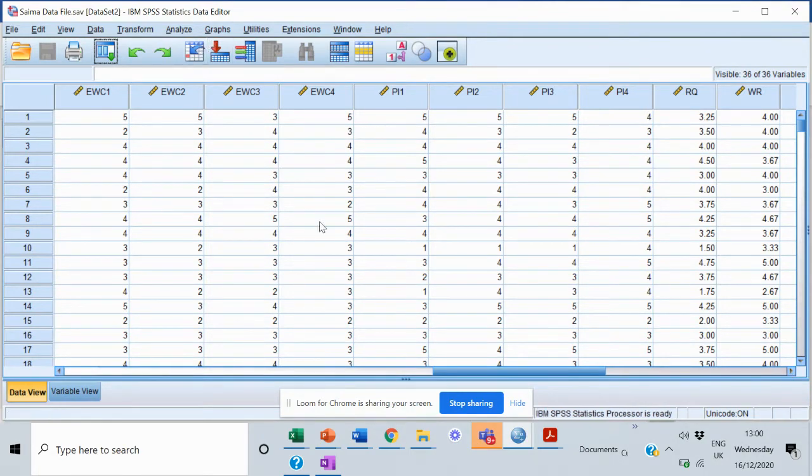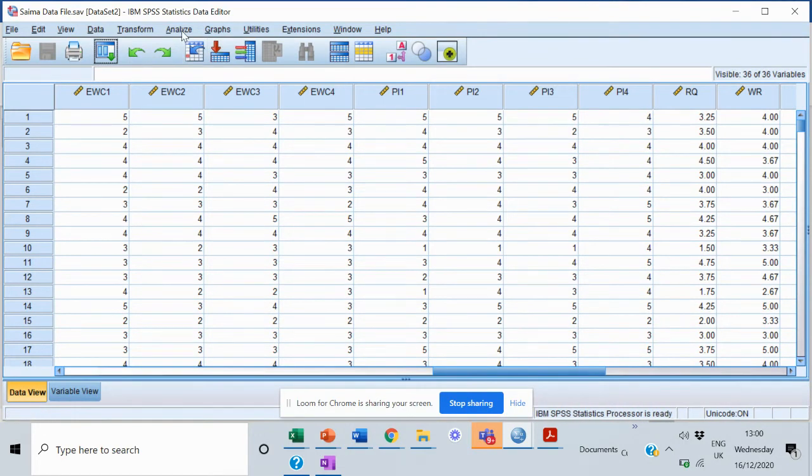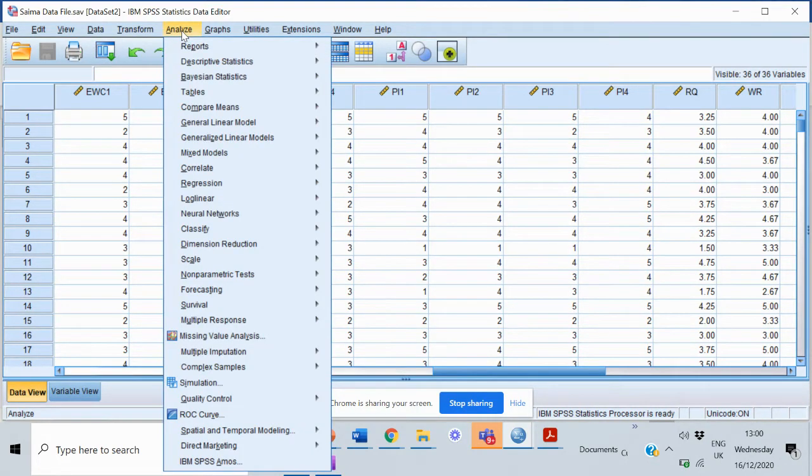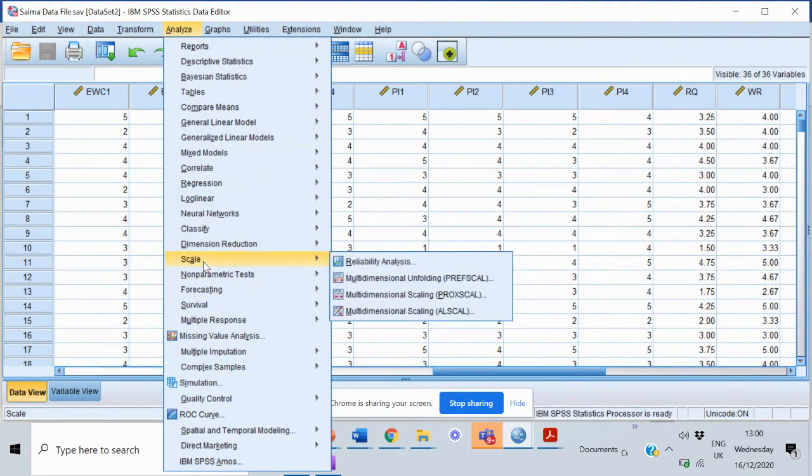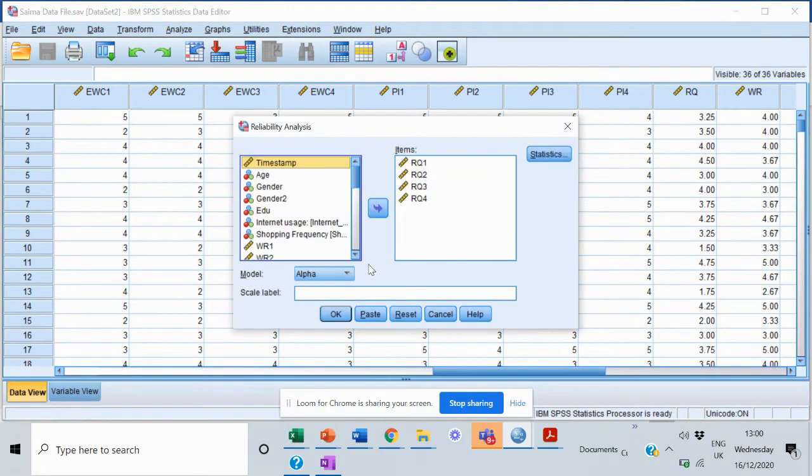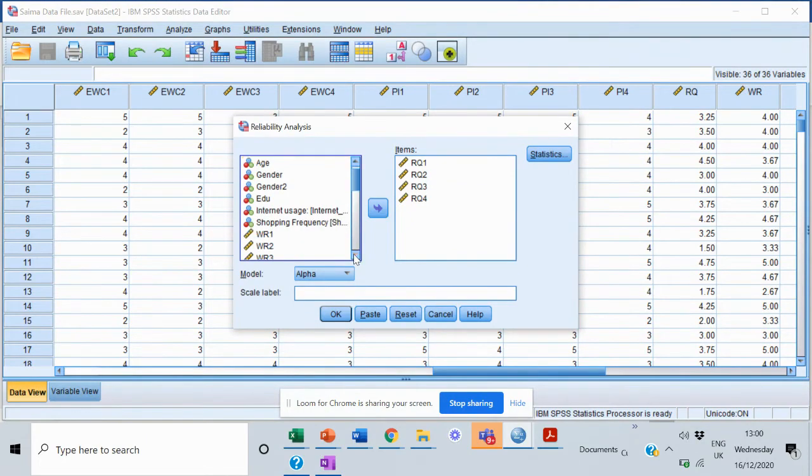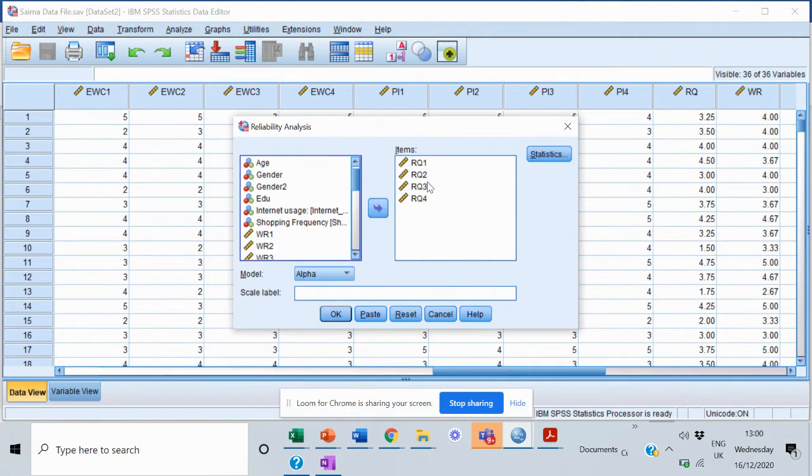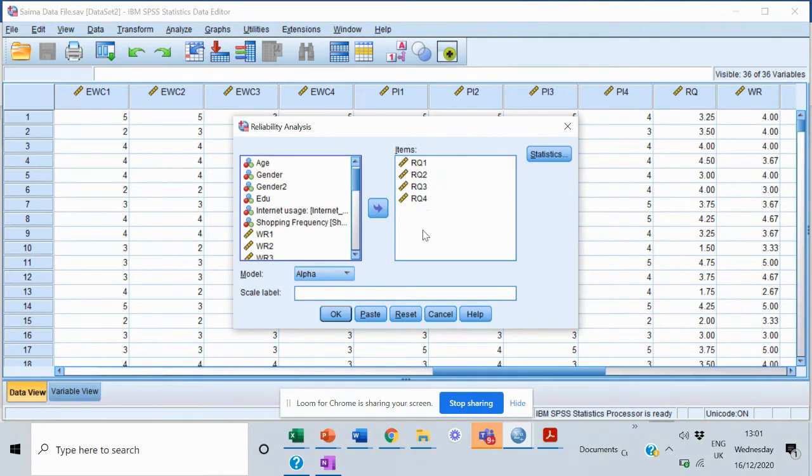Let's start with this. To conduct the Cronbach's alpha in SPSS, you would need to go to Analyze, click on Analyze, right underneath we have Scale, within the Scale we have Reliability Analysis. Now I already have selected RQ1, RQ2, RQ3, and RQ4. These are the four items within my construct.